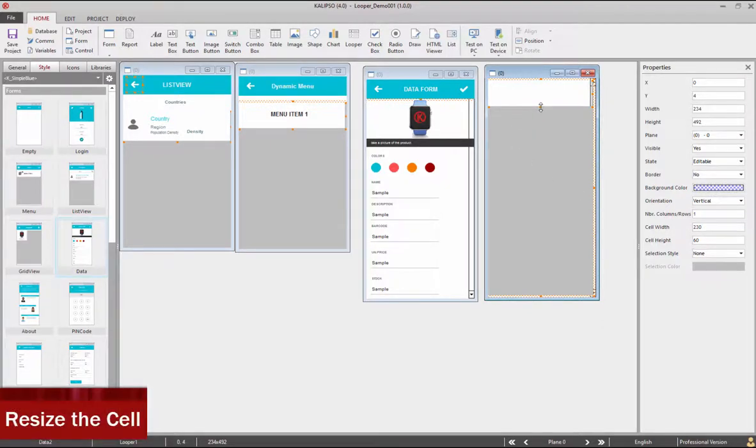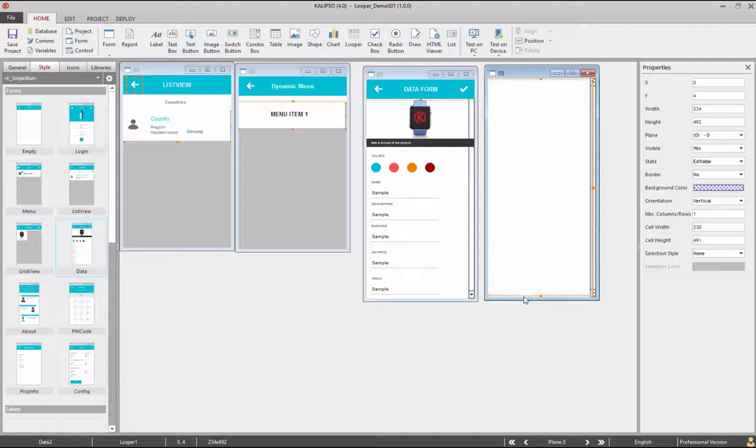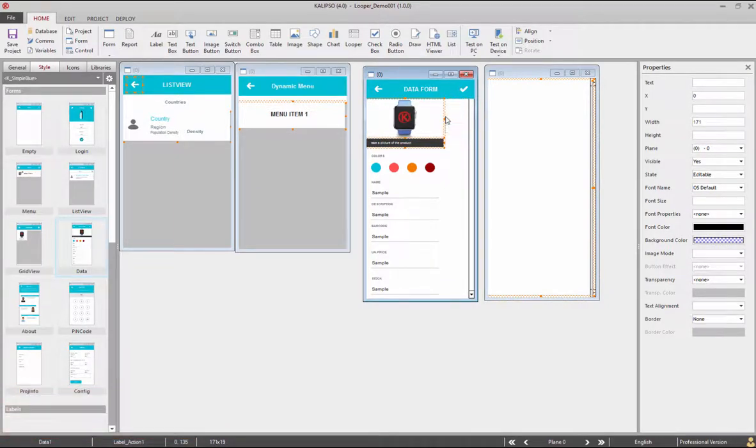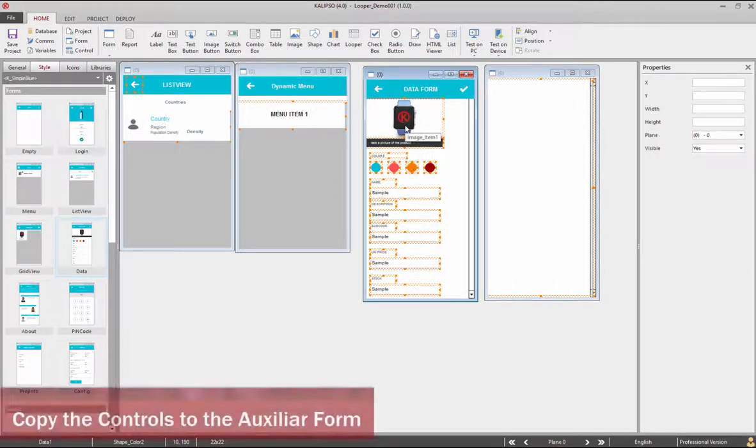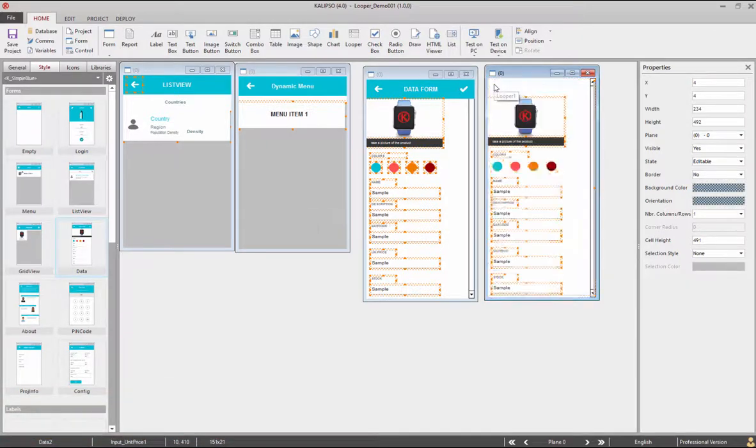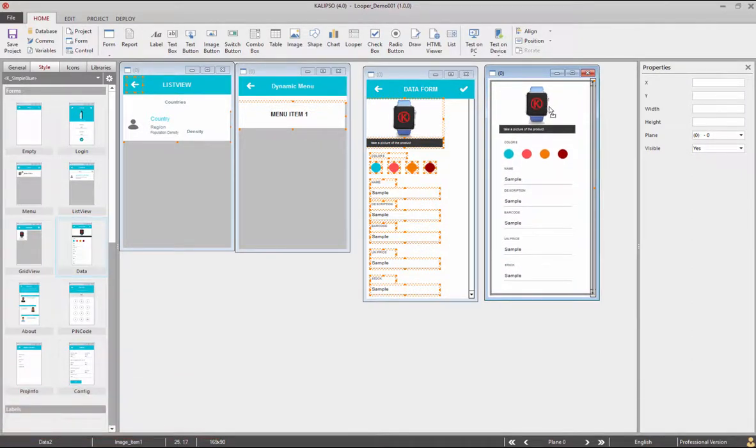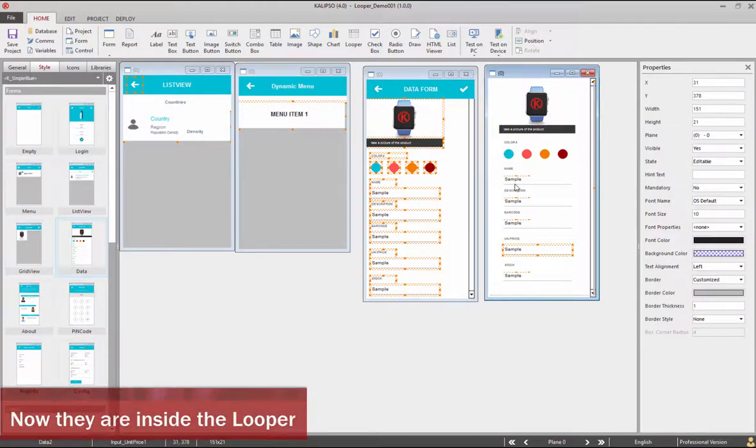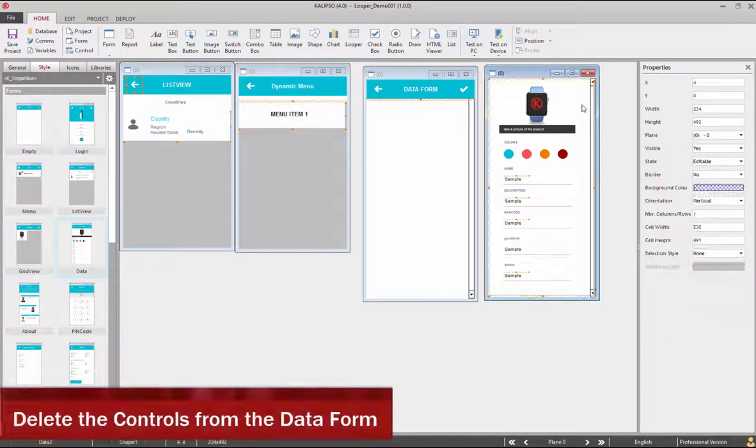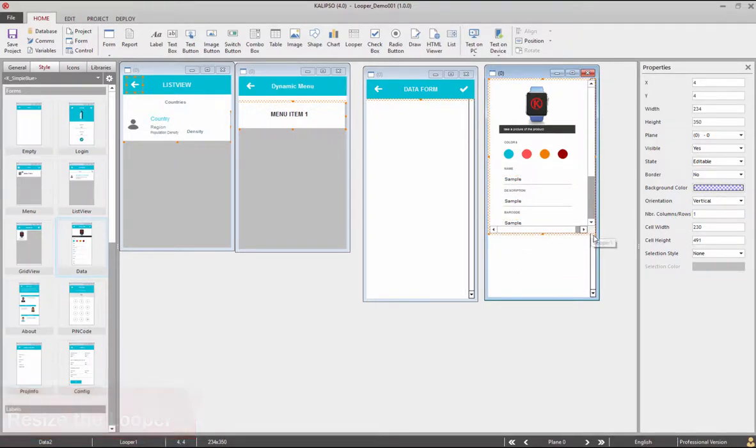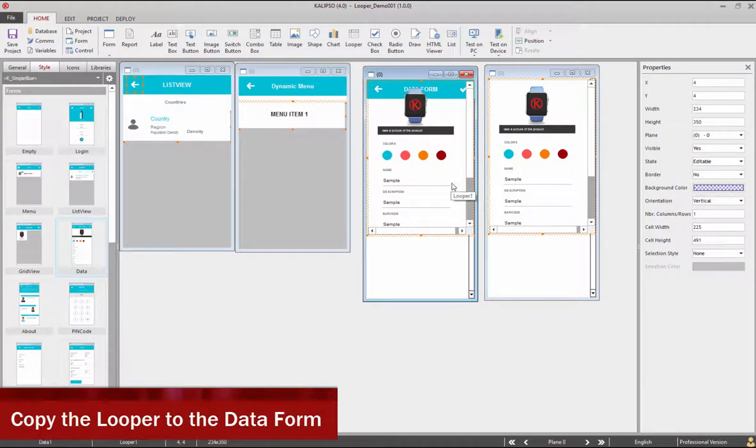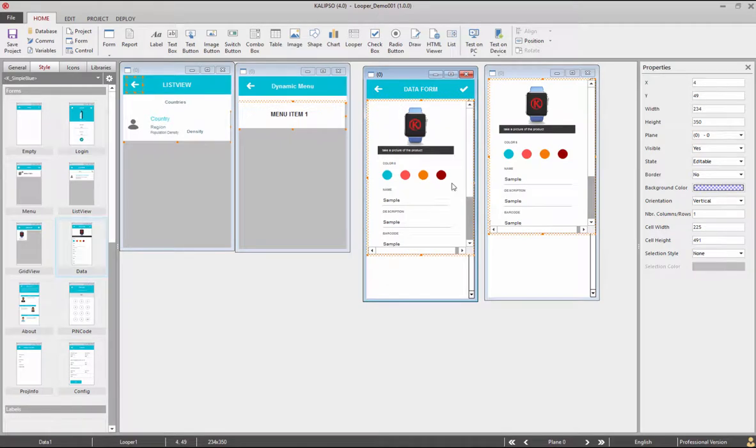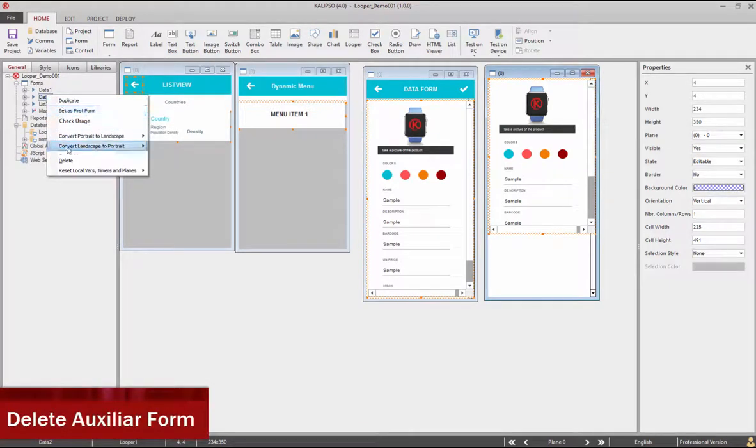Now let's add a looper and resize it to the form dimensions. Resize the cell area in order to allow the desired contents to be placed there. Let's do some resizing to the top images. Now we need to select all the controls except the one in the top bar of the form and copy them to the auxiliary form. Now that they are in the other form, after we do some repositioning they will be automatically placed inside the looper. Now we can delete the copied controls from the form. Let's resize the looper and copy it to the destination form. We can now delete the auxiliary form.